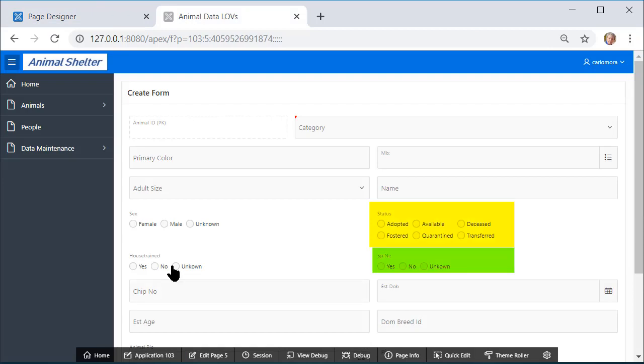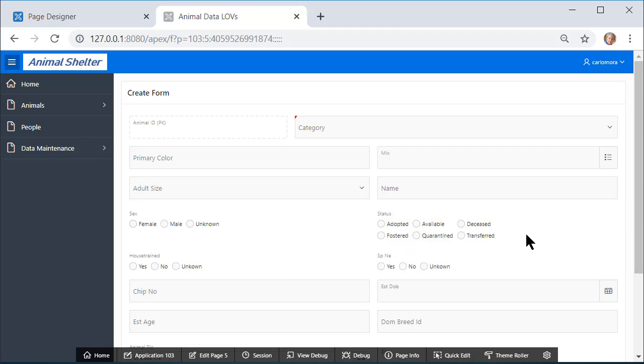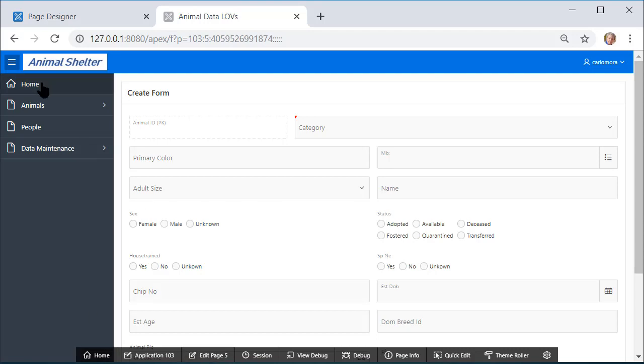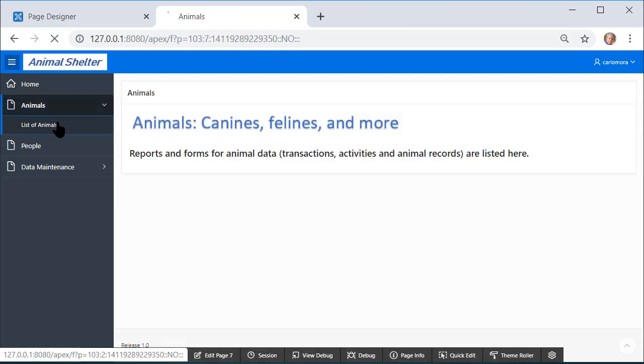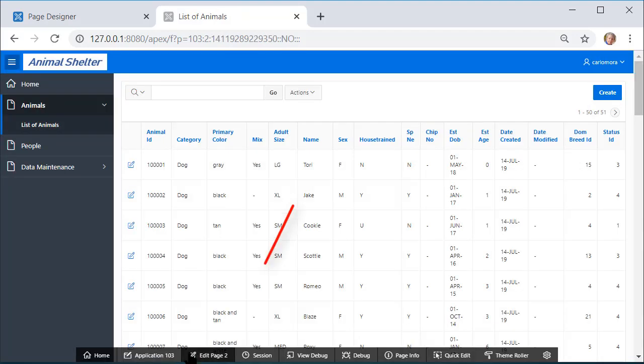So House Trained: Yes, No, Unknown. Notice on Status I actually have six choices, so I still have two rows, but that's fine with me. And for Spayed Neutered, I have Yes, No, Unknown. So we've made those modifications to the form itself.